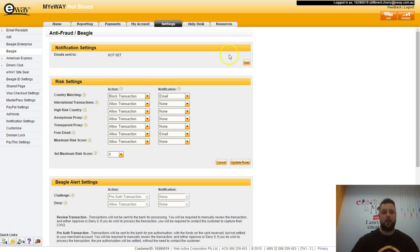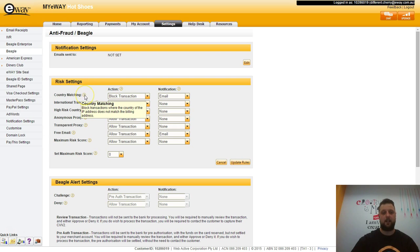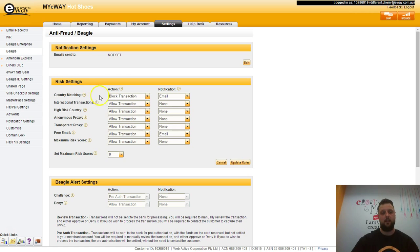Now as you see, there's quite a few rules that you can go through here or risk settings. Each setting has a question mark next to it. If you hold your mouse over the question mark, it will tell you what the rule is for.